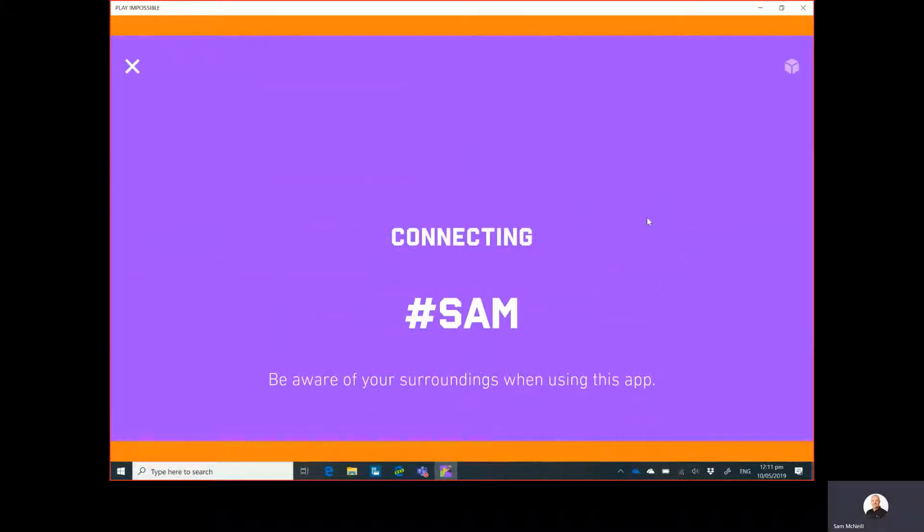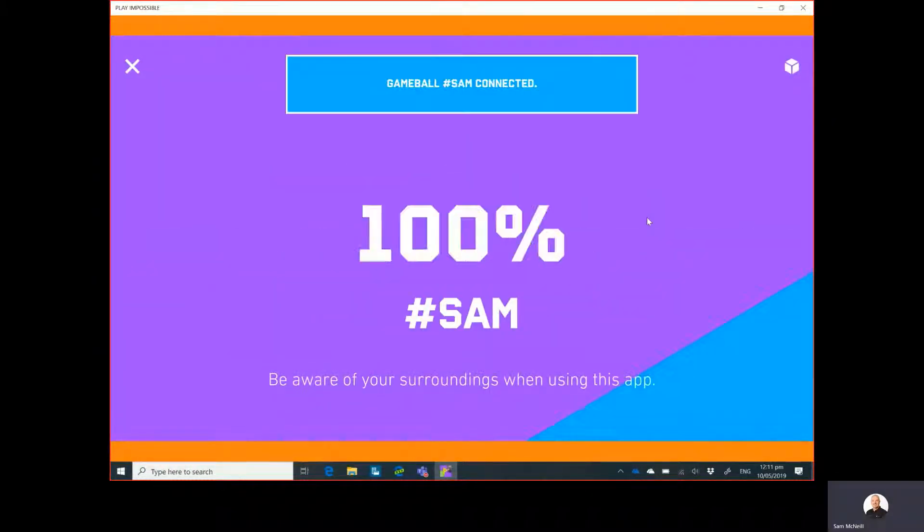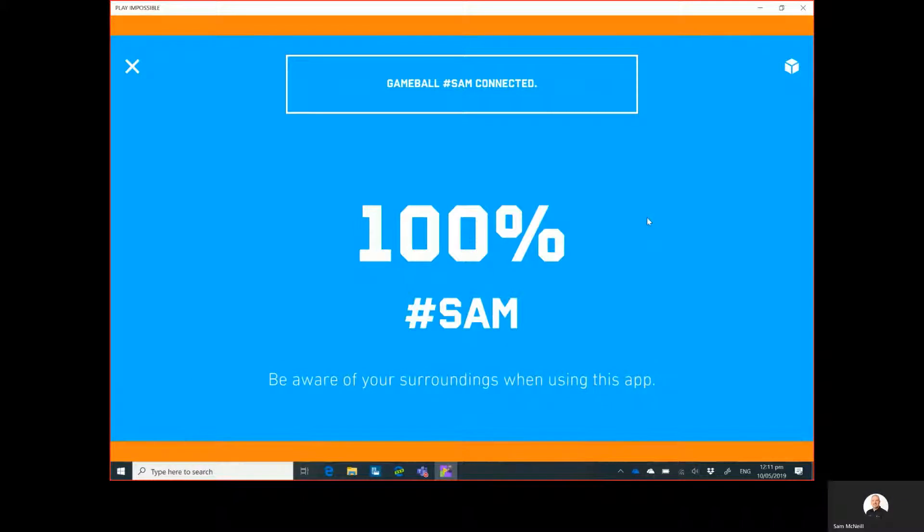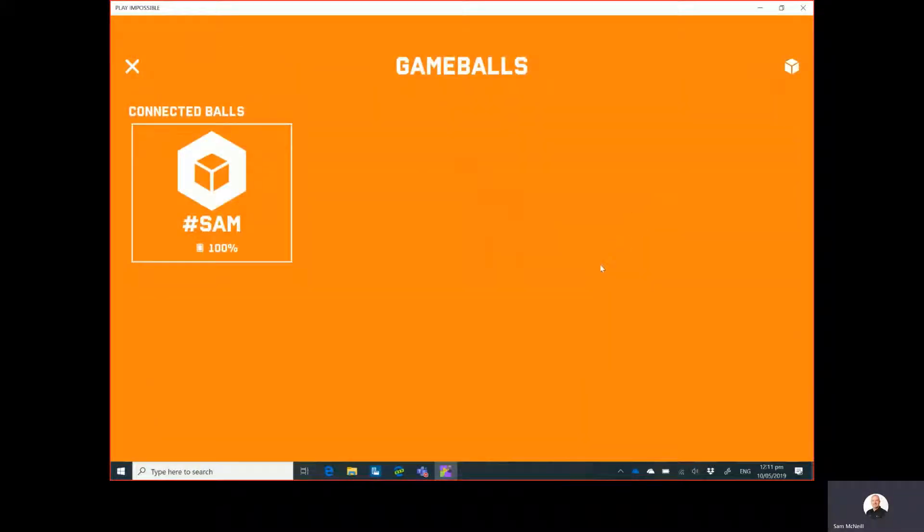There we go, so connecting SAM to the device. And now we're good to go.